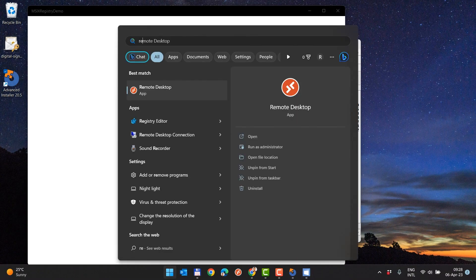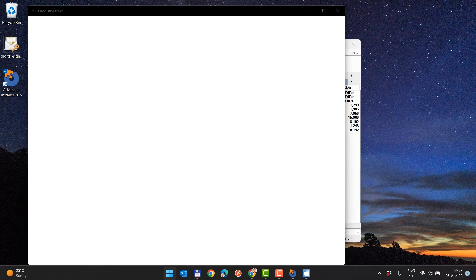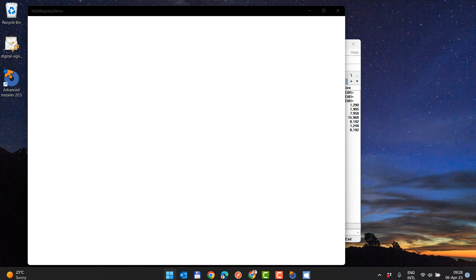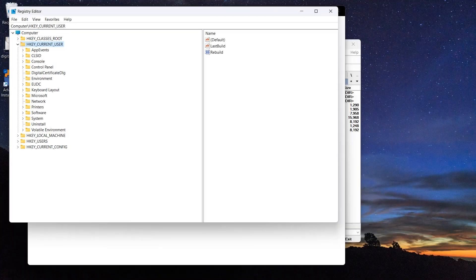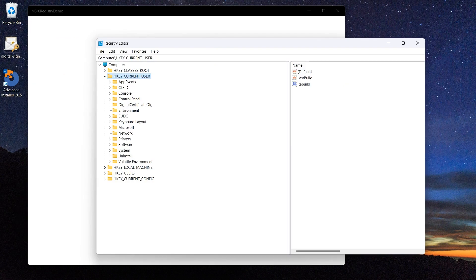Let's open regedit and search for our registry key added in the MSIX to prove the theory. The registry is not visible, neither in the local machine nor in the current user hive.